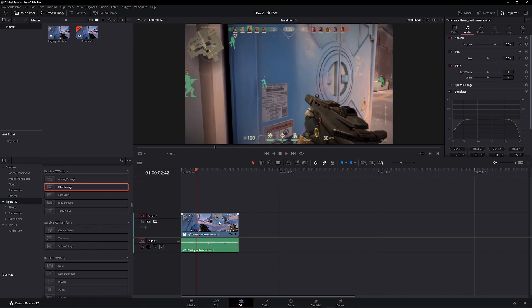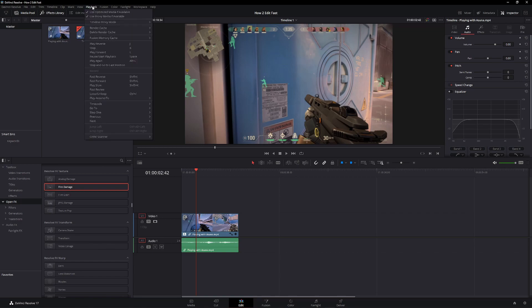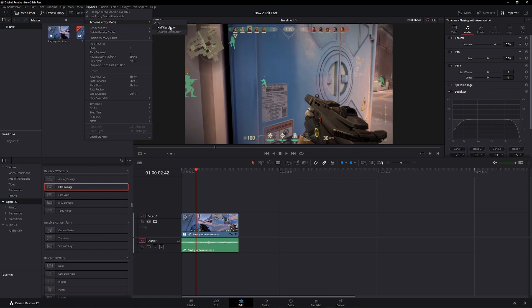What you can do is go up to the top, find playback, go down to timeline proxy mode, and set it to either half resolution or quarter resolution. Quarter resolution will lower how your preview looks, half resolution will lower it a bit, but it might still be laggy.